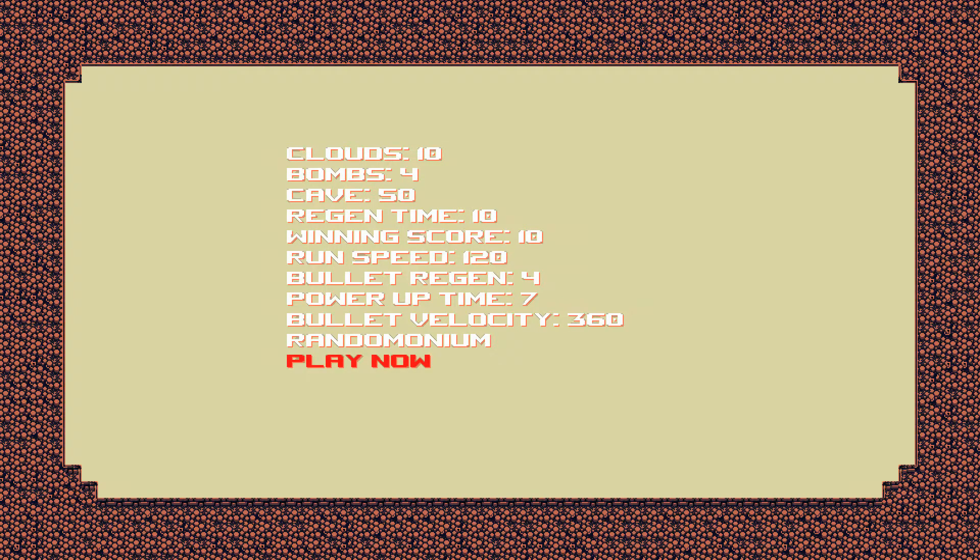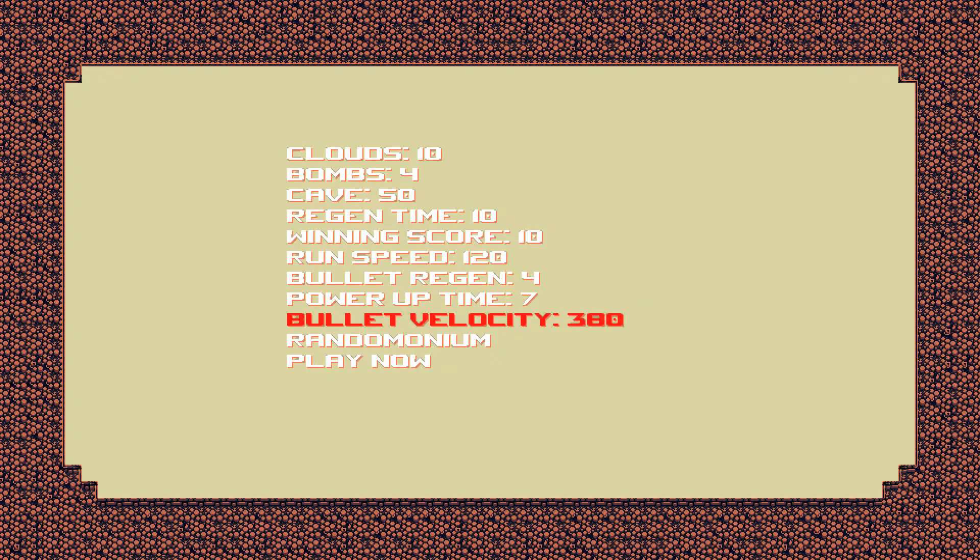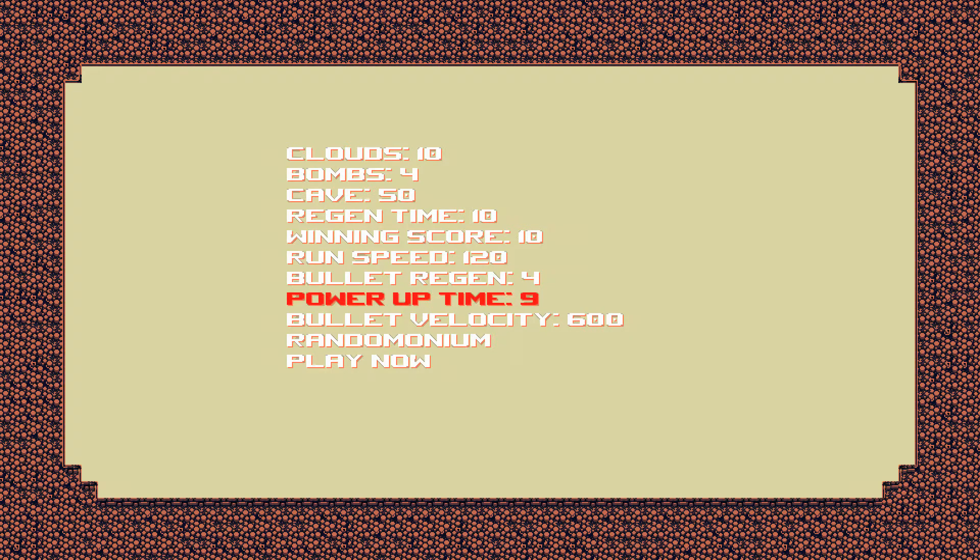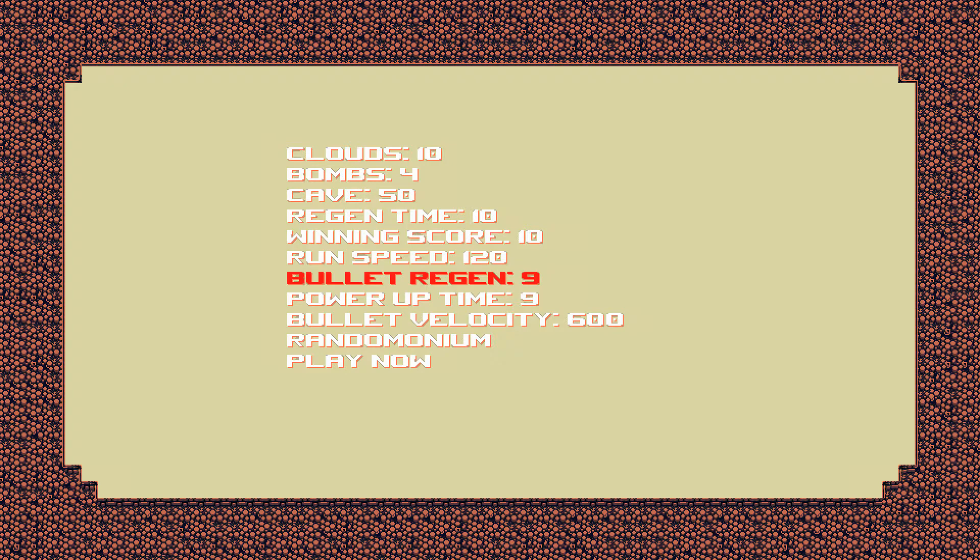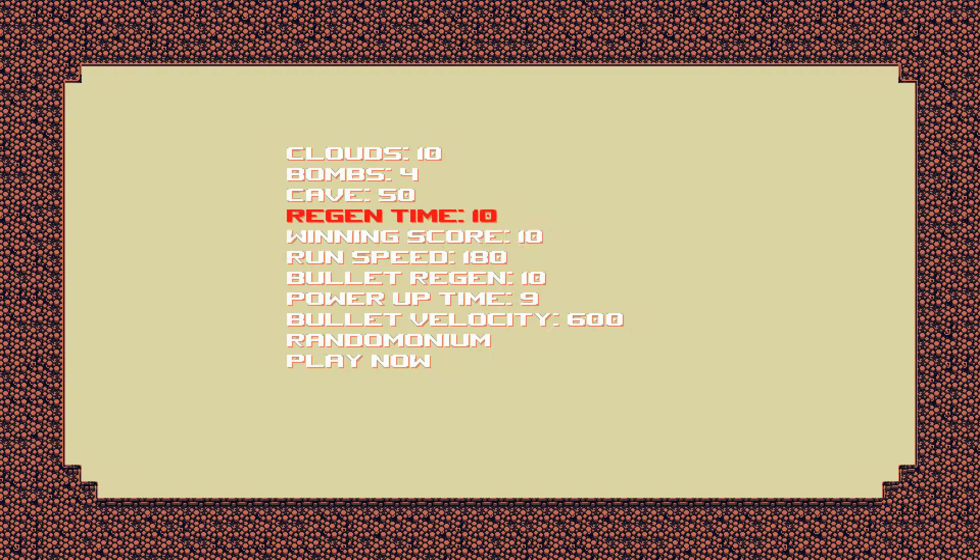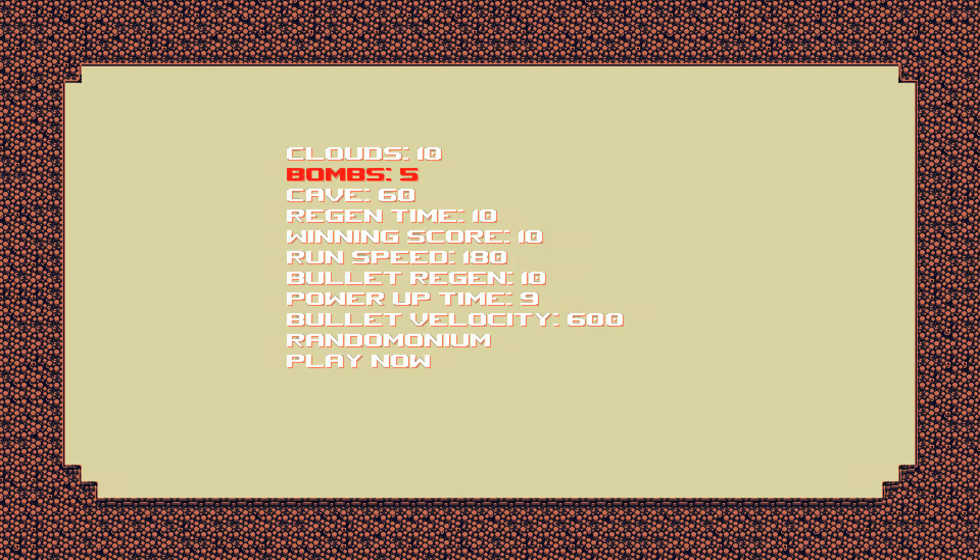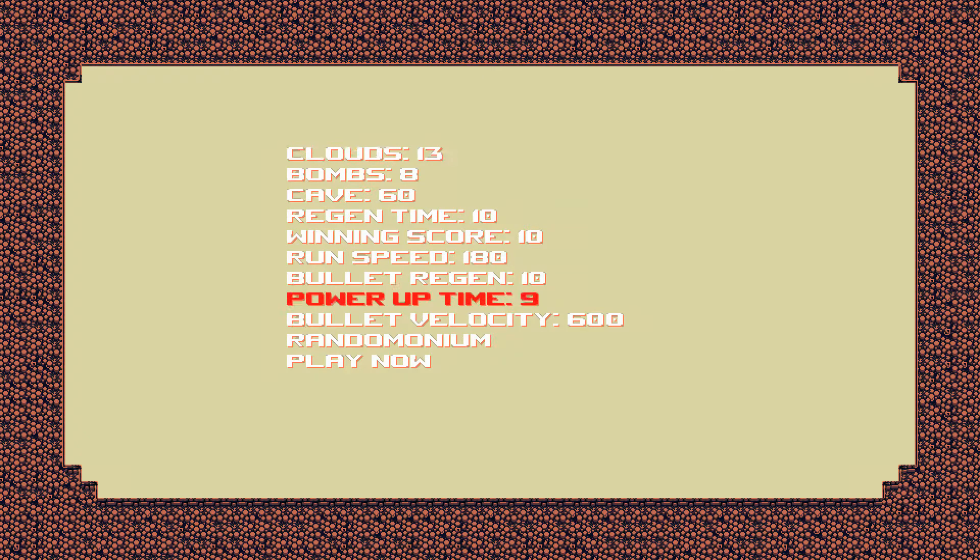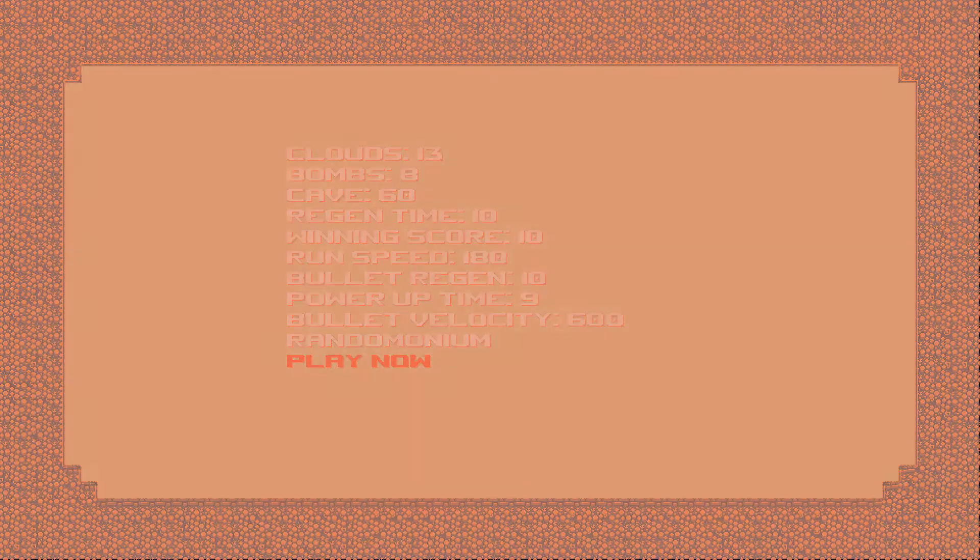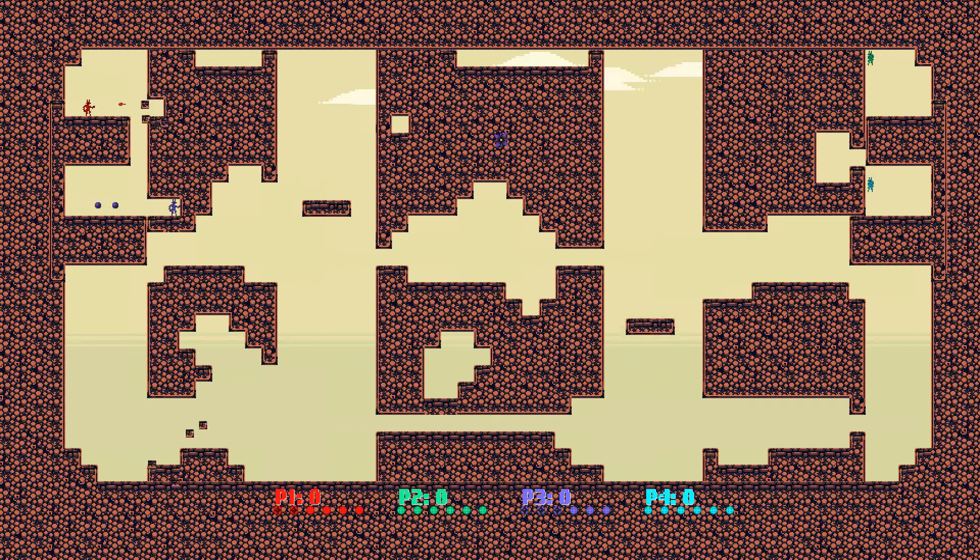Can I change? So here, yeah, so you could change the velocity. Ooh, what happens if six hundred is the max? Power up time is nine. Bullets regen, ten. Is that longer than run speed? Winning score is ten. Regen time is ten. Cave is fifty. What happens if I do fifty, sixty? Bombs are... clouds. So yeah, you could actually fine tune all the settings. Holy cow.